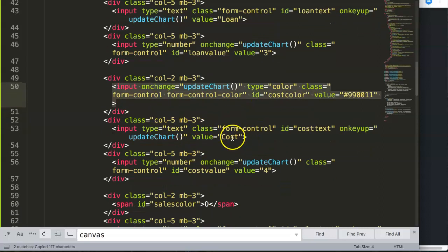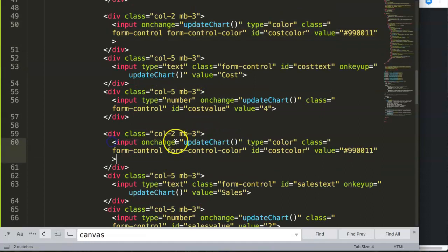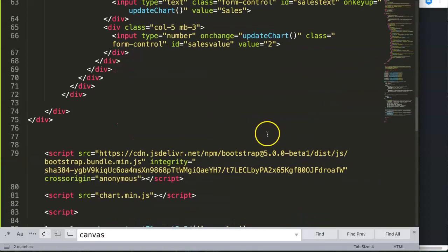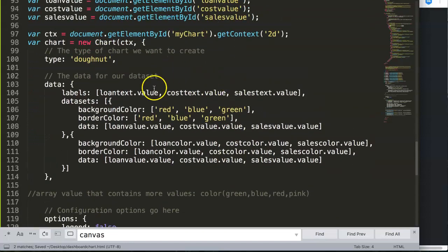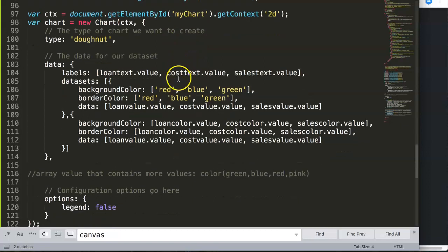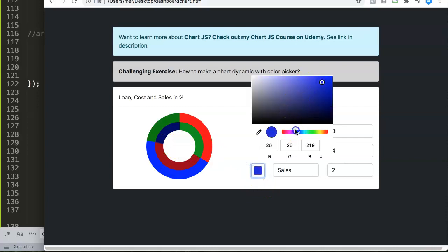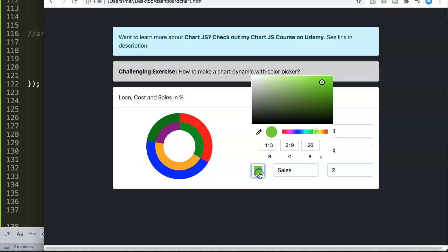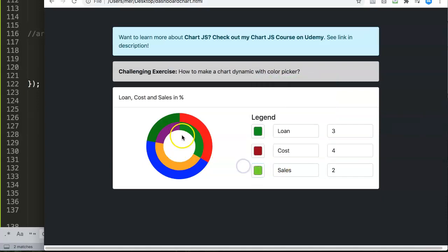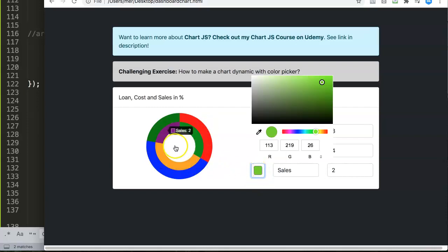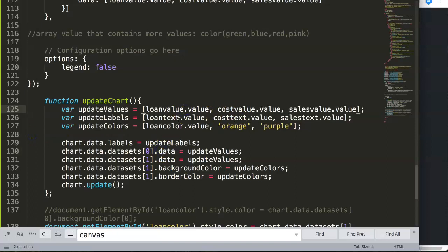We copy the input again for sales color, set id='sales-color', and give it a bluish hex value. After saving everything, let's verify it all works. Selecting a color and testing — let's double-check the code is correct: loan, cost, sales.